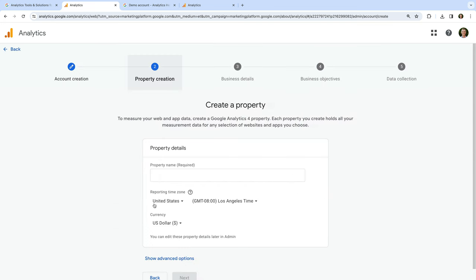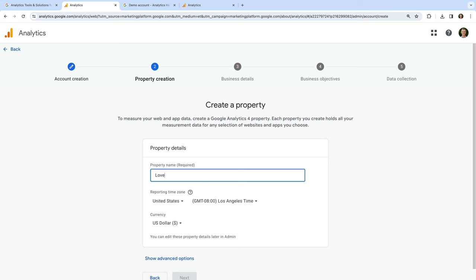Now that we've named our account, the next step is to create a property. A property is typically used to report on an individual website, but you can collect data from multiple websites and apps into a single property so that everything is combined in one set of reports — this is one of the benefits of Google Analytics 4. I recommend naming the property to reflect the website, app, or combination you will be measuring. I'm going to name it 'Loves Data,' and you can always change this if you need to.